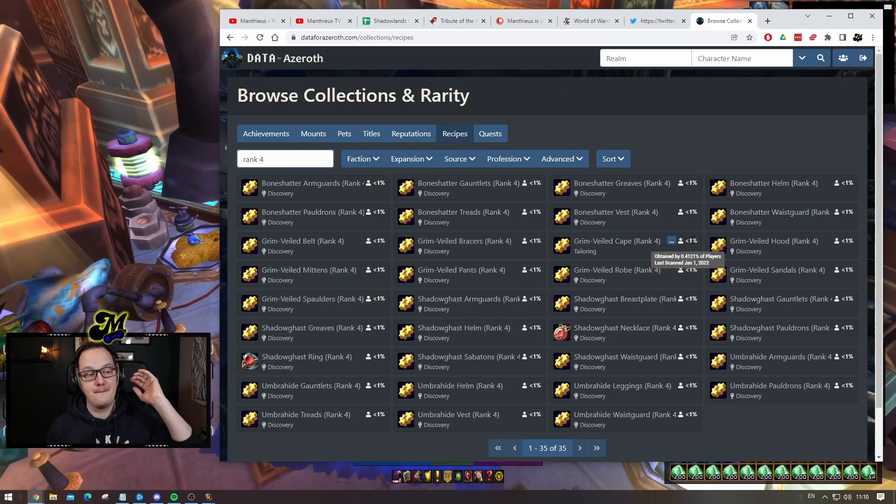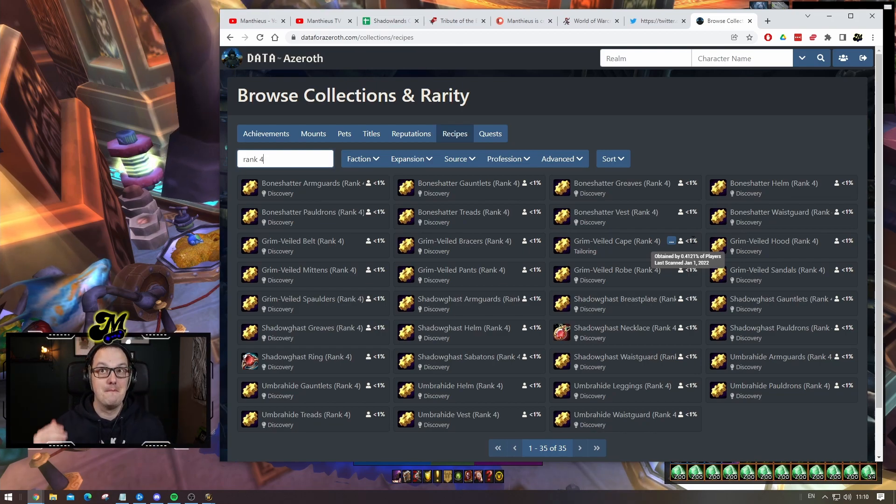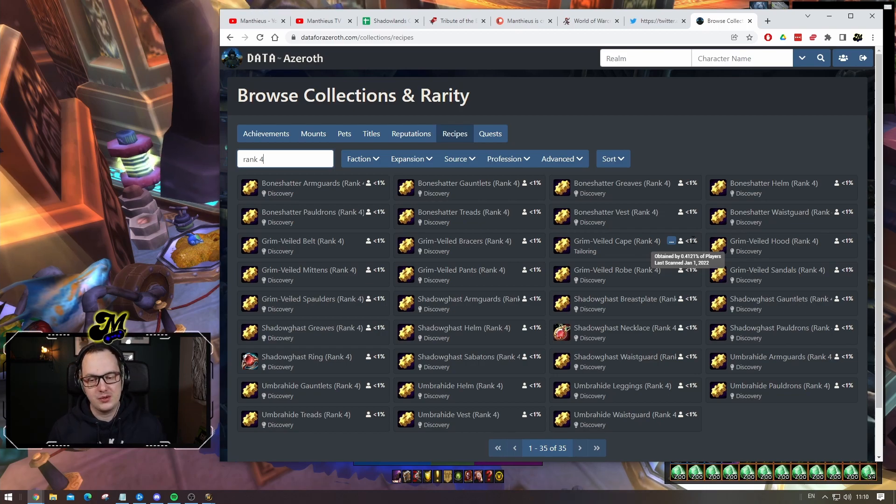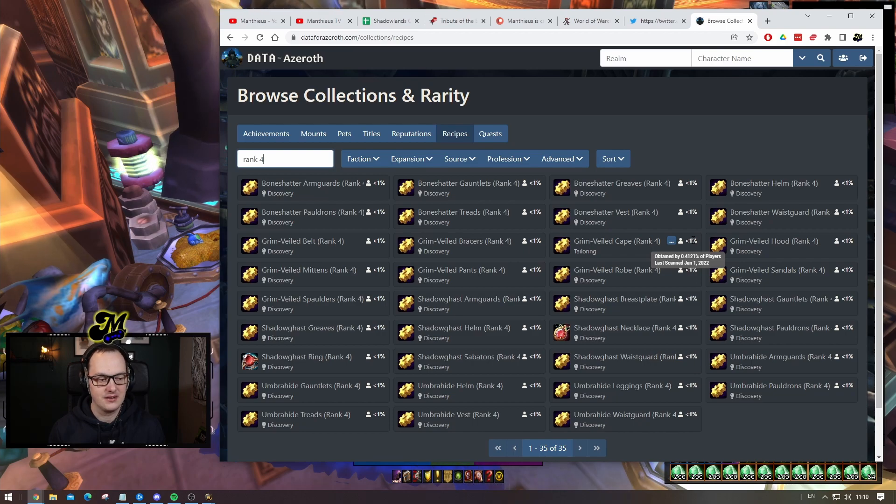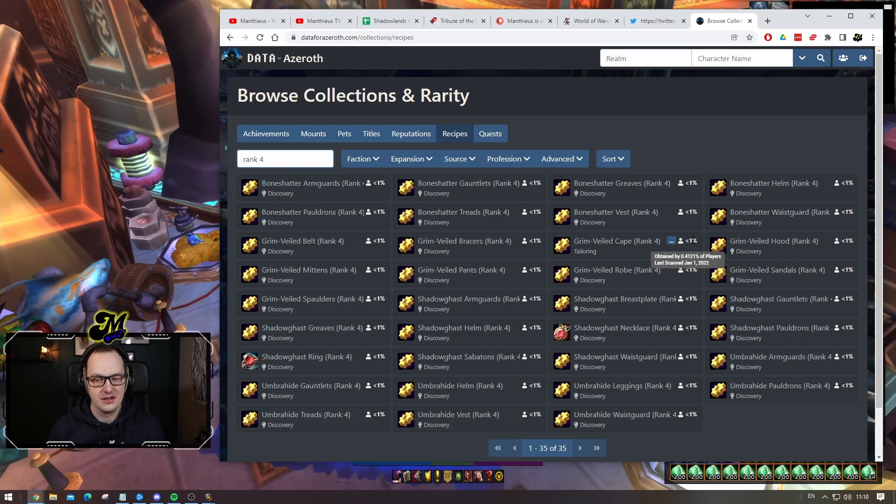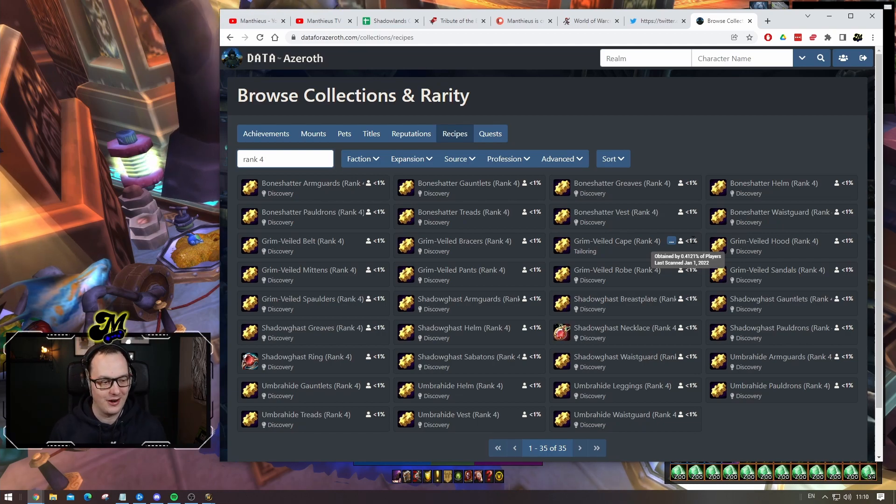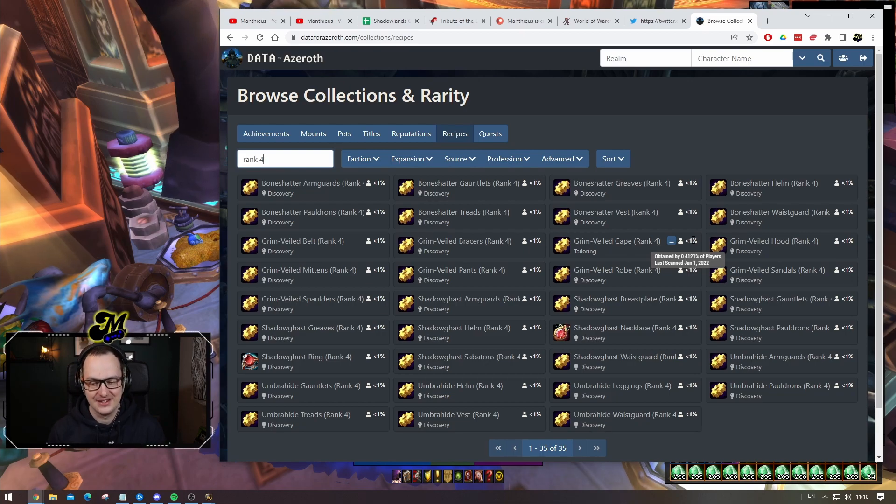The most known rank four legendary is still known by less than 0.5 percent of the player base. One in 200 people have access to the most common rank four legendary. One in 200, that's bananas. It's the only one I know.